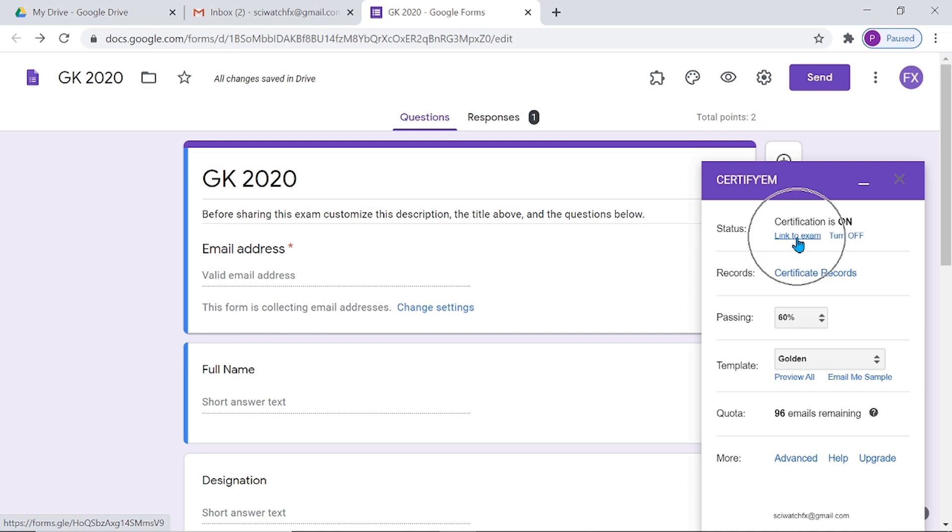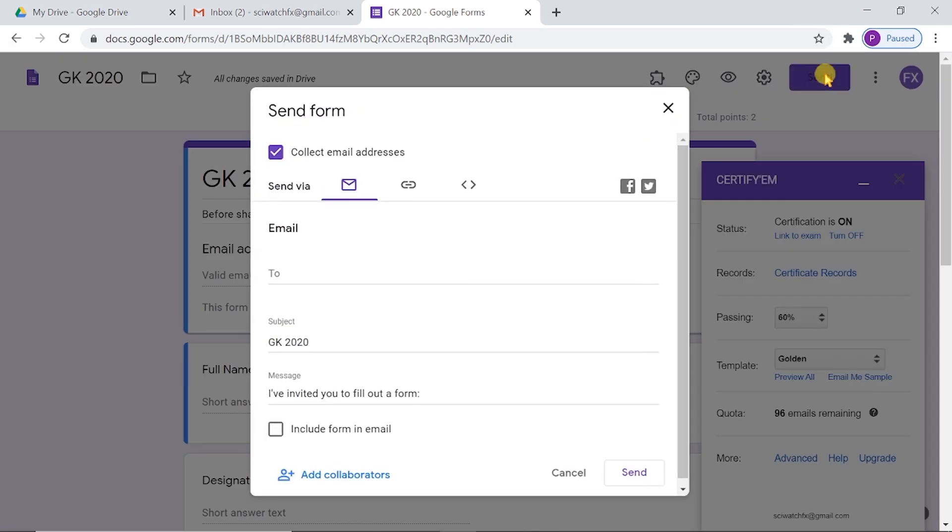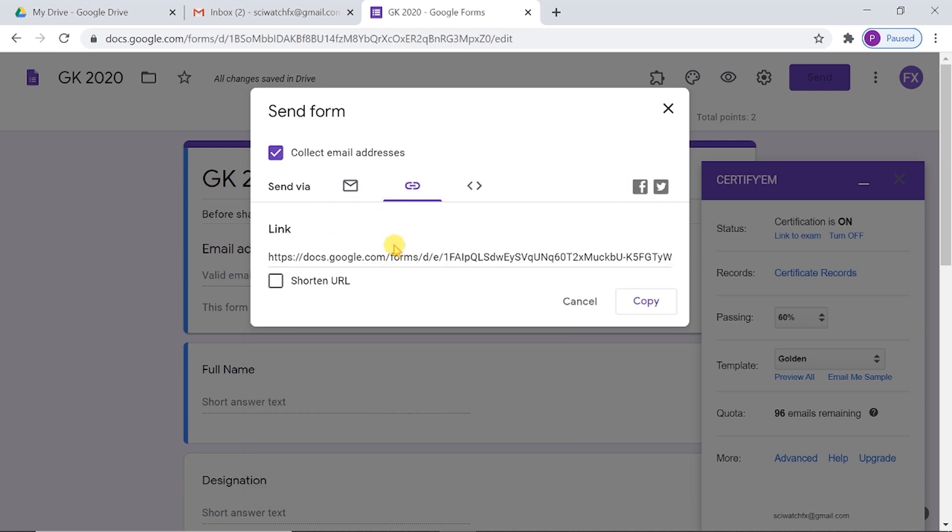Here is the link to your examination. You can share it to your participants. You can also share the link by clicking the tab 'Send' on the top right corner of the Google Form. You can either invite by sending email or sharing URL of the Google Form. We can shorten this URL.